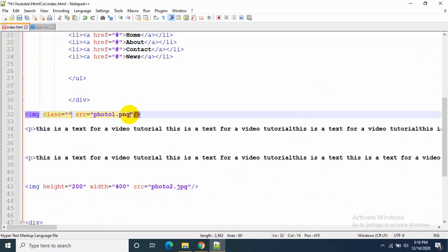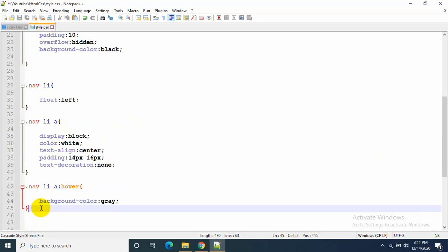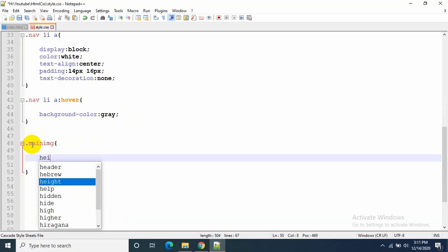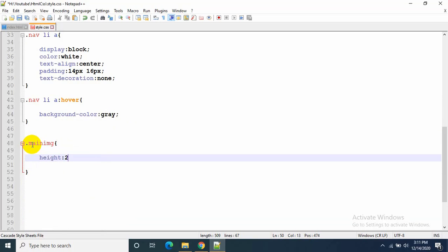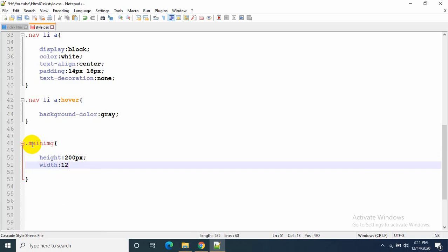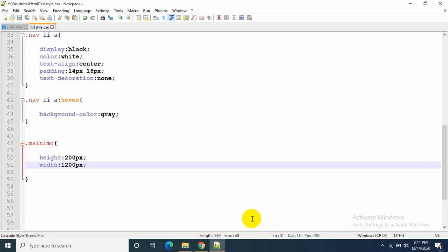Now let's edit the image part. I'll give it a class equal to main-image. Then write .main-image img with height: 200px and width: 1200px. Let's save and refresh — that's how it looks.